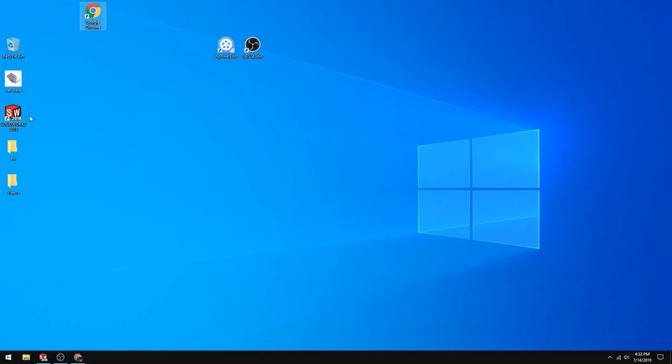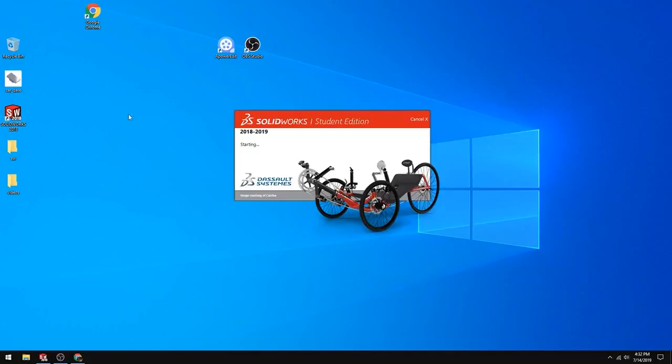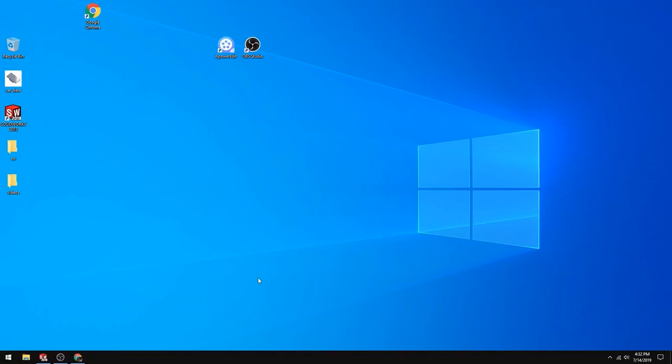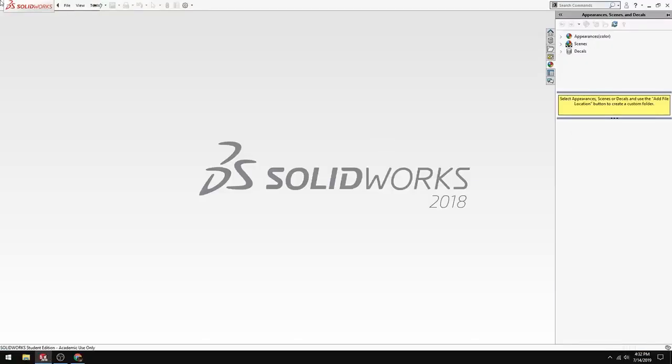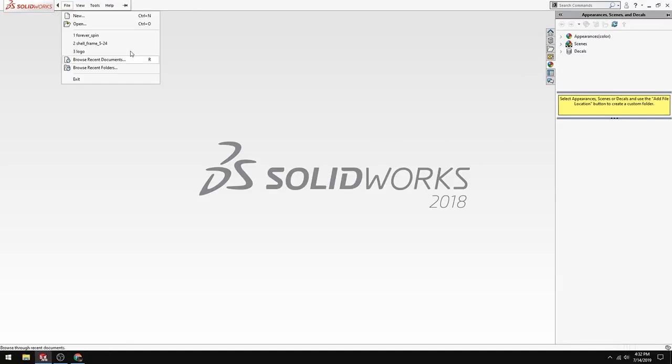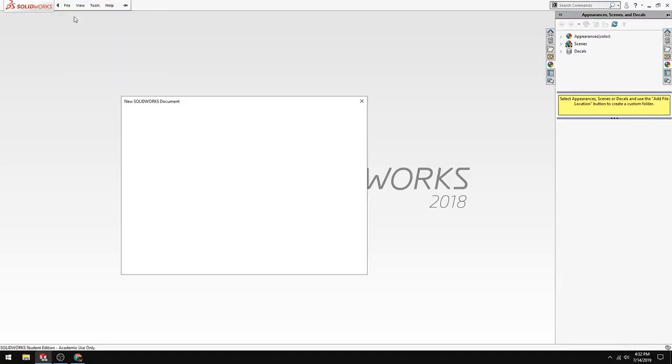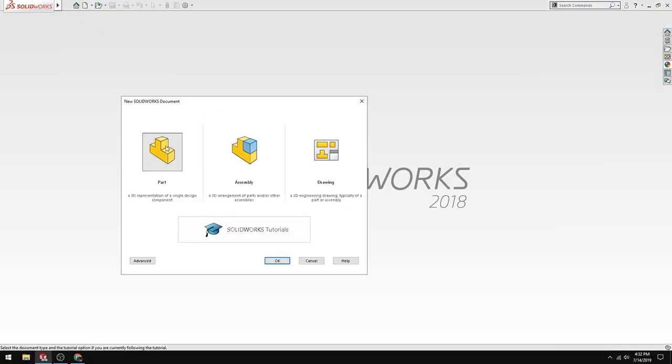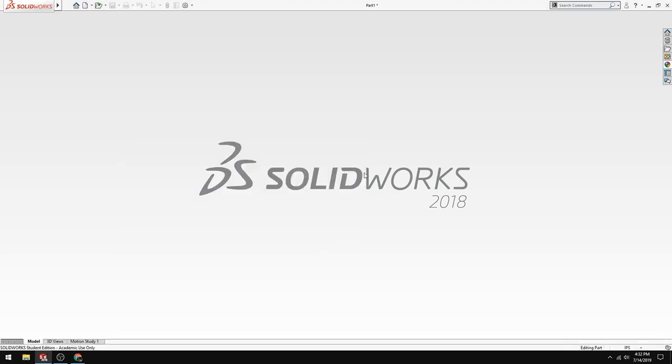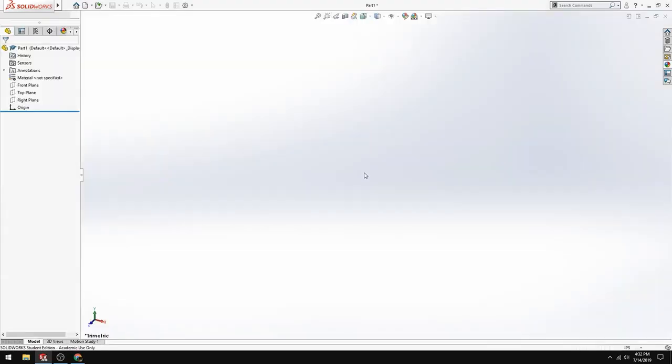The first thing you want to do is double click into your SolidWorks. Once that loads, you are going to go to File, New, and if part is highlighted, click OK. Wait while SolidWorks loads.